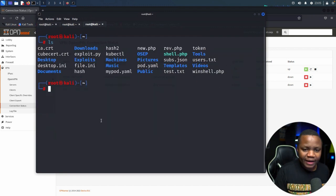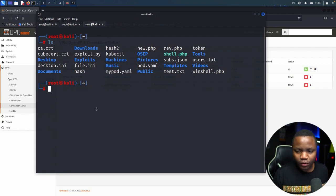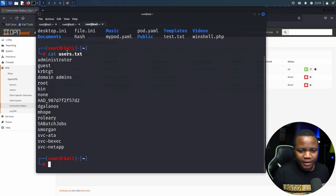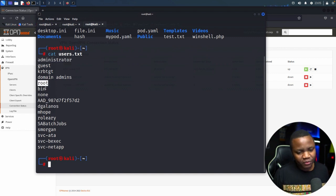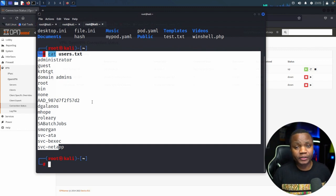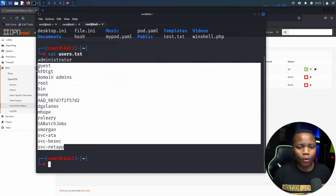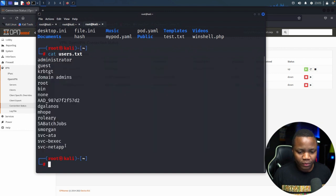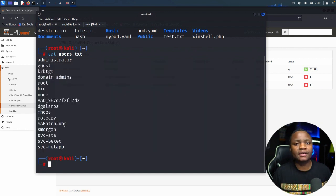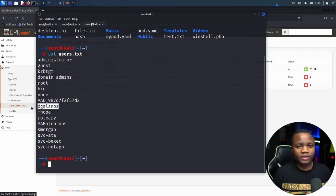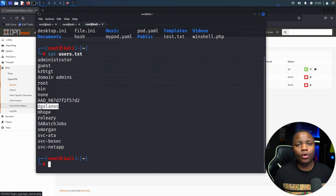I went ahead and saved all the users to a file called users.txt. I cleaned up the file and ended up with a list of usernames — some like root and bin might be useless, but they all came from the enumeration. Now that I have a list of users, the next step is to use Metasploit to password spray or brute force — specifically trying whether users reused their username as their password, or spraying common passwords.